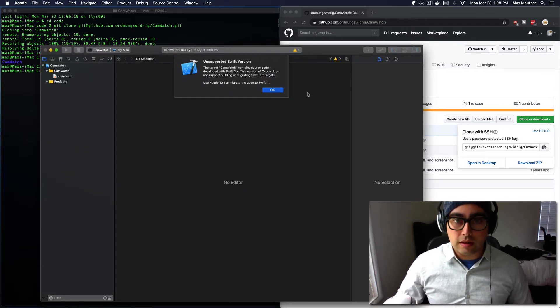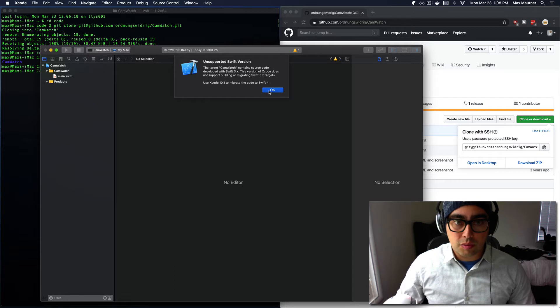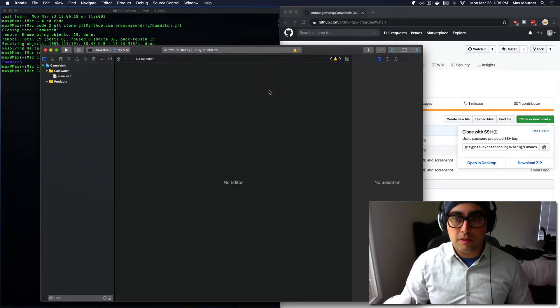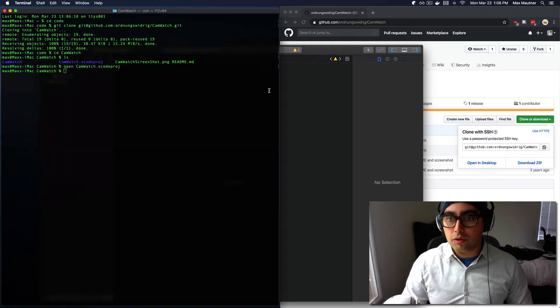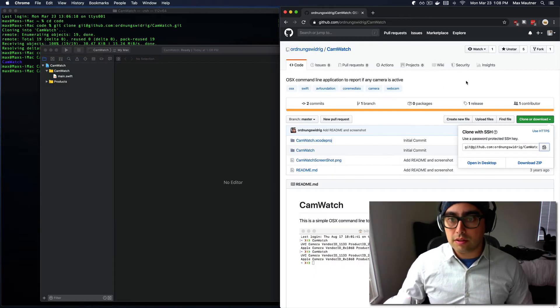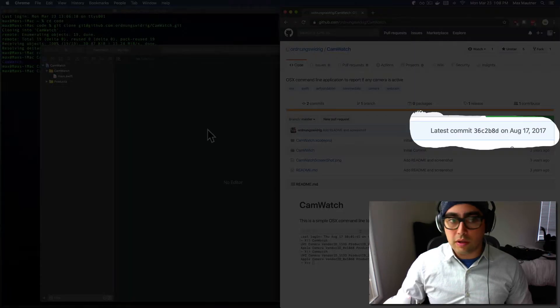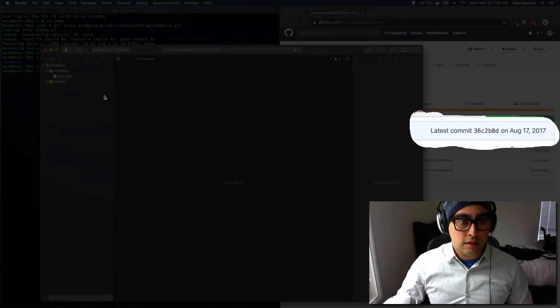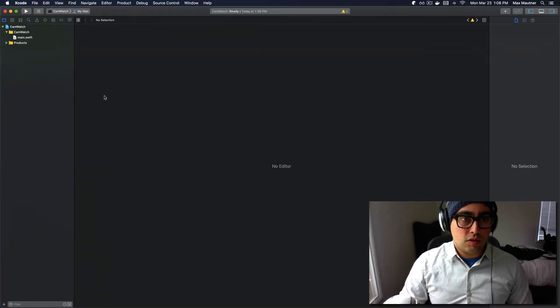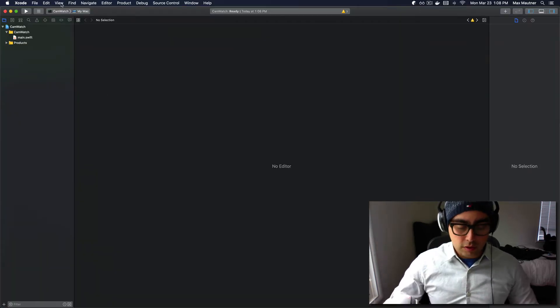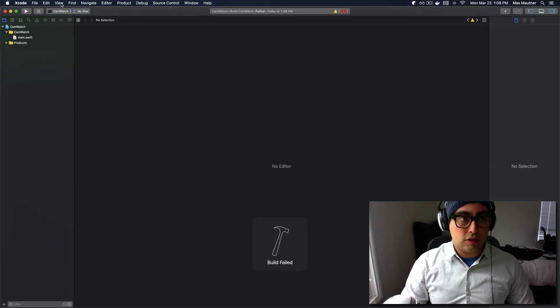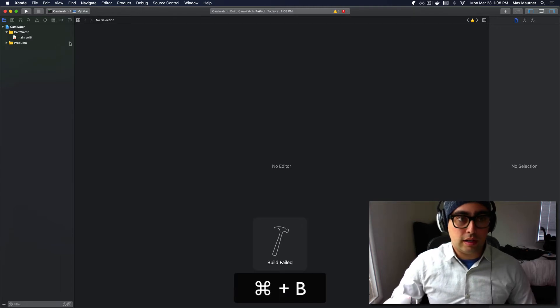You'll see that this has an unsupported Swift version. This is a little bit older of a project. It looks like it was last edited in 2017. So if we go ahead and try to just build the project, we get a build failed.